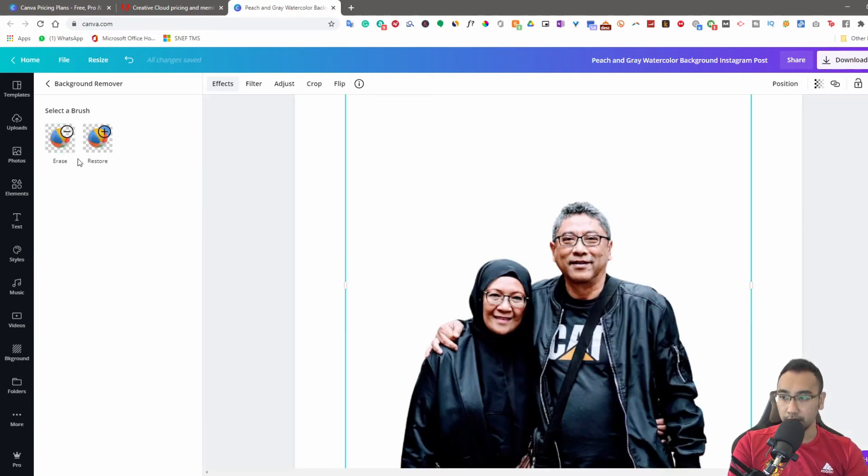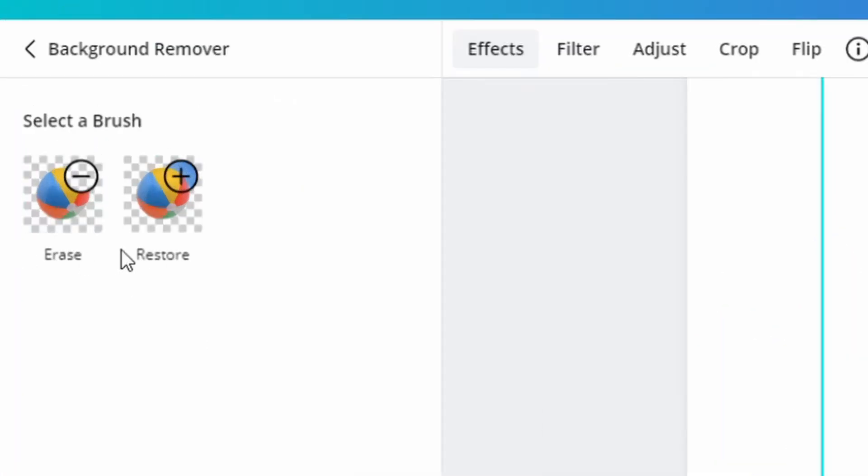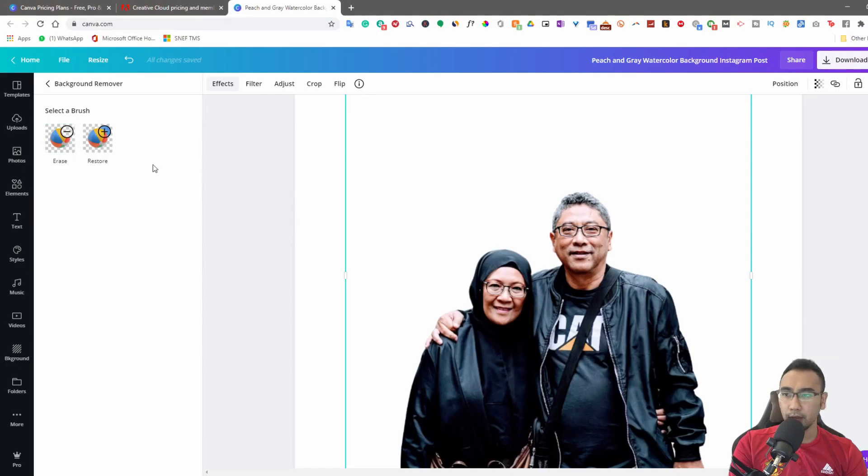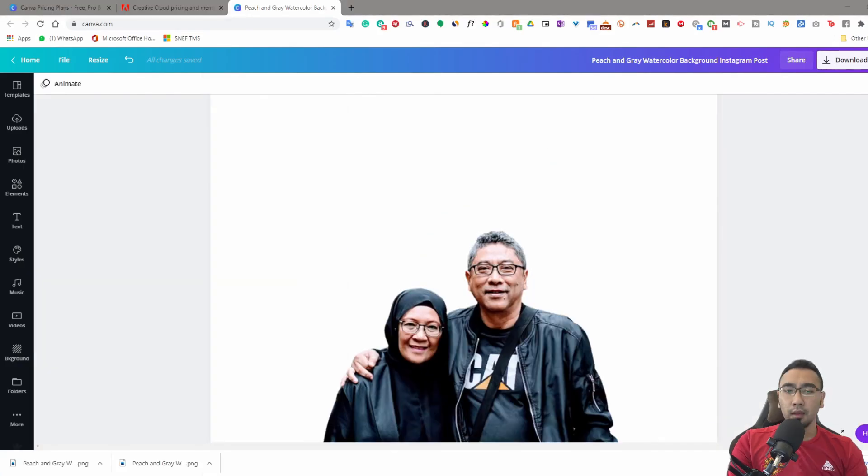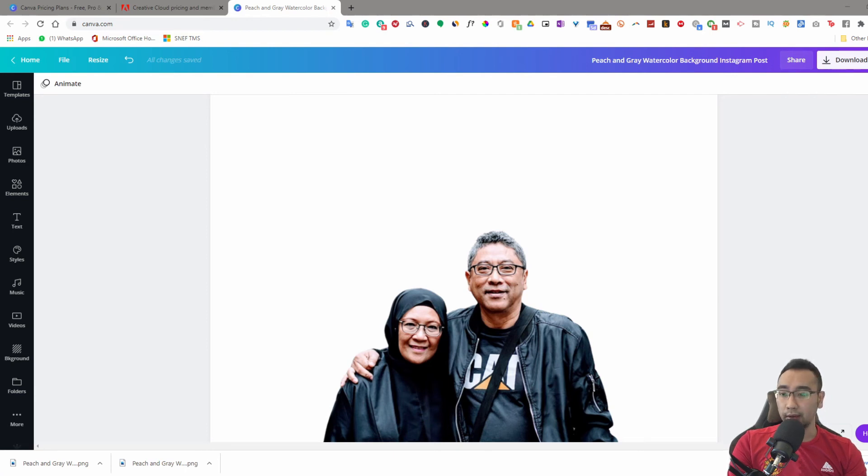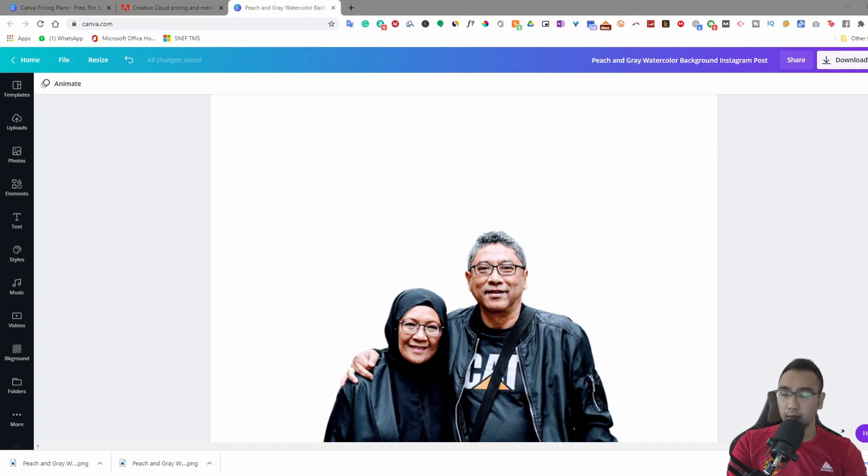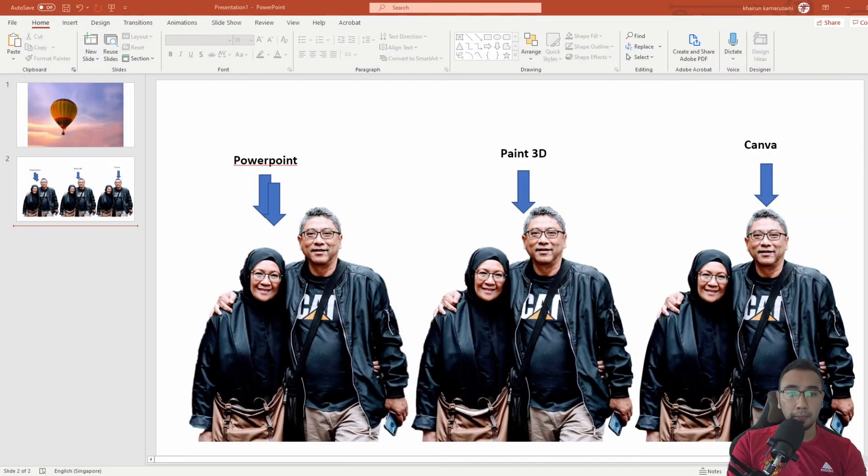In any case, if any of the background was still maintained after you do the crop, there's an erase and restore element that you can play around with. You can play around with this, get the result that you want. I'm going to download this image, this result, and I'm going to put it side by side with the other two - the PowerPoint one, the Paint 3D one, and then Canva.